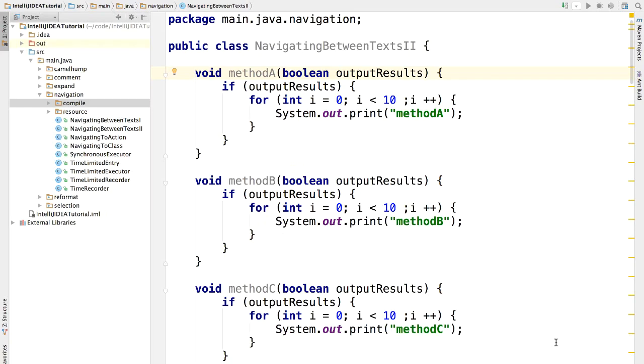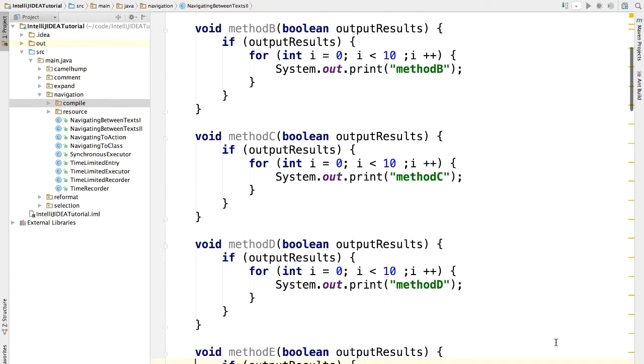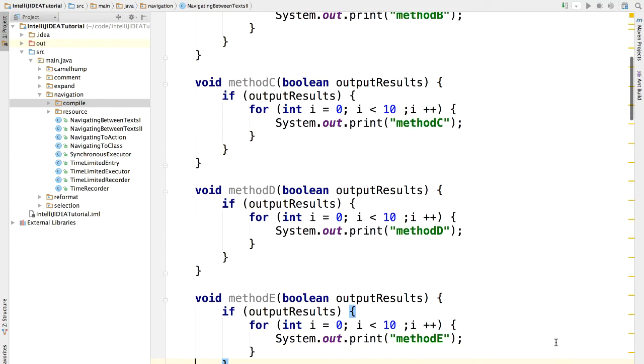Here, I've got a big chunk of code, and the cursor is located here. Let's say we want to quickly scroll down this class and see what other methods are in this class. I can scroll down by pressing the down arrow key to move the cursor one line at a time, but this is very slow.